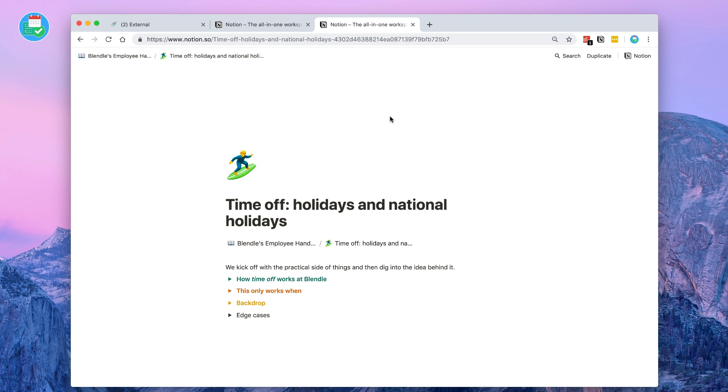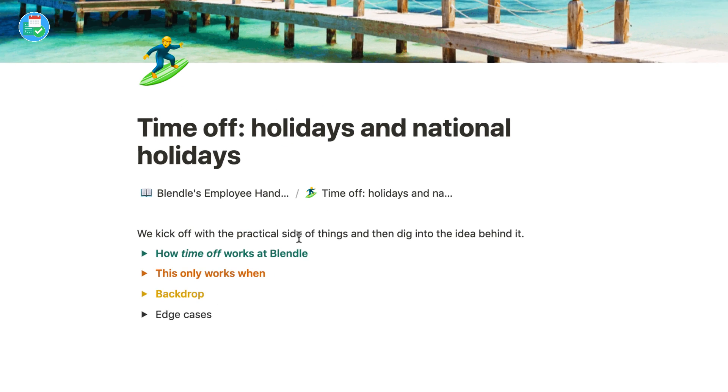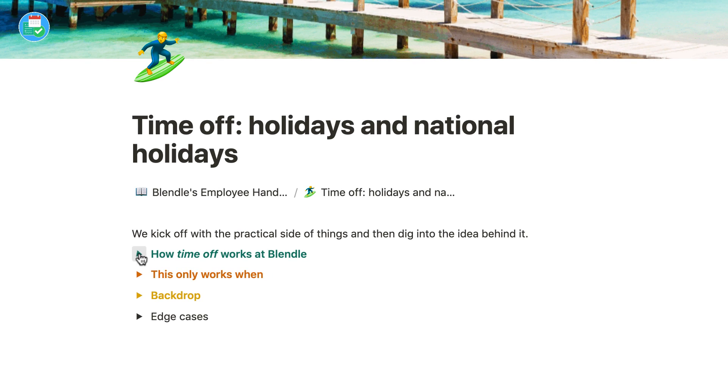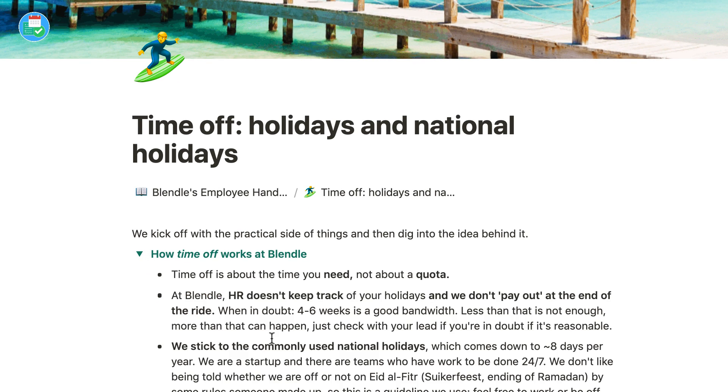For example, in this Blend All handbook, you can go ahead and find the thing you're looking for. In this case, information about time off policies.